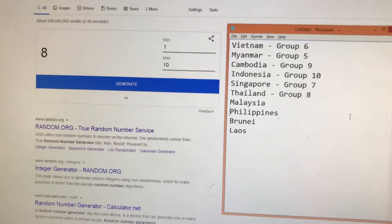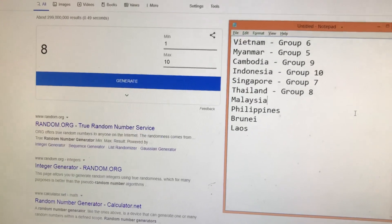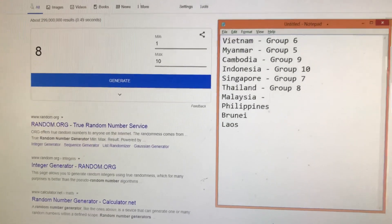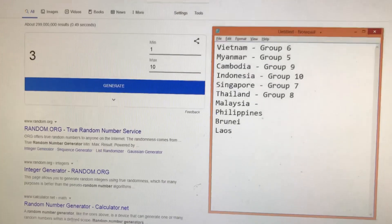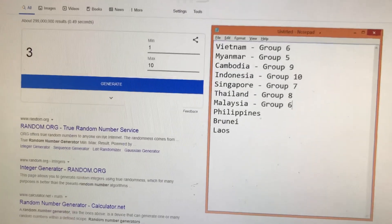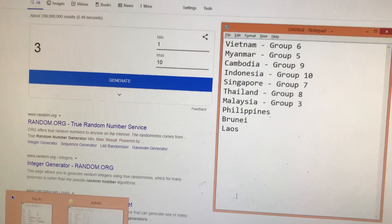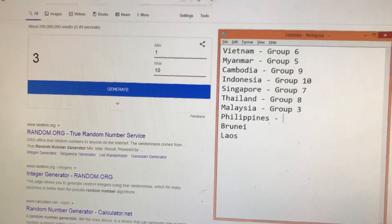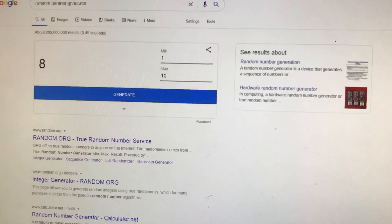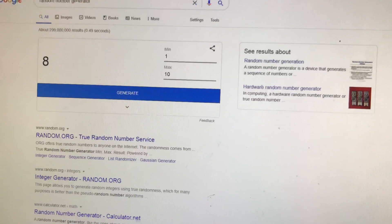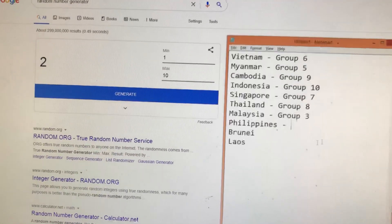Next is Malaysia — group three. Next one is Philippines — group eight. We already have group eight, so group two.